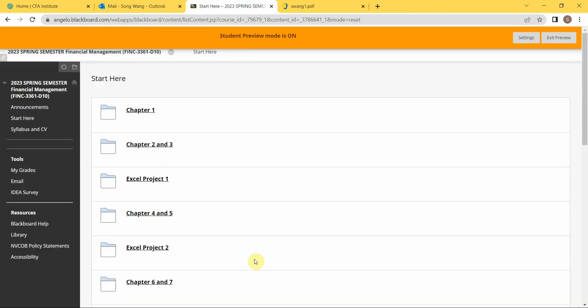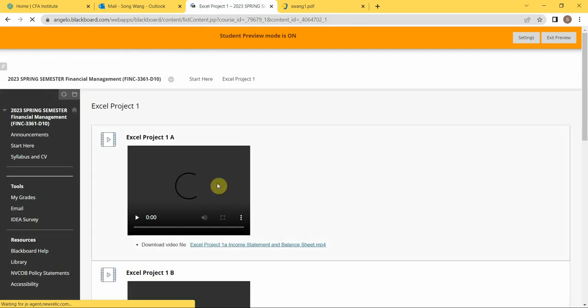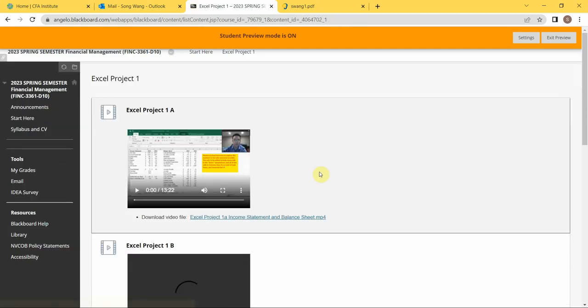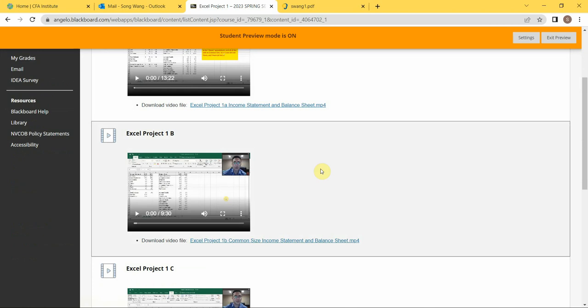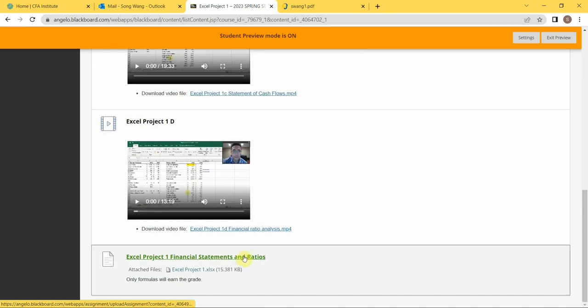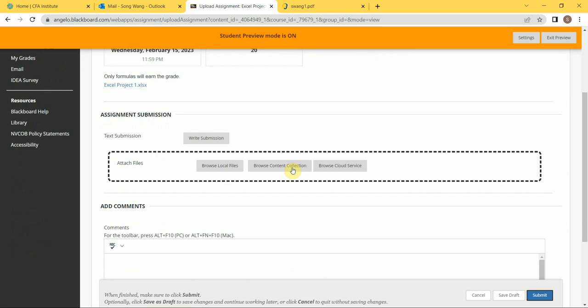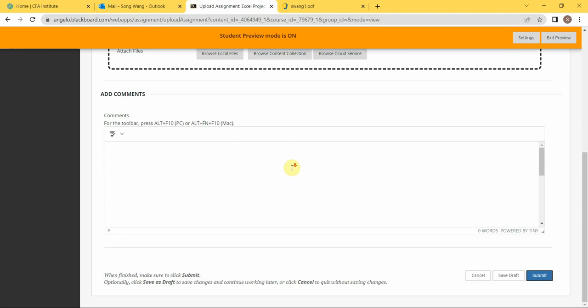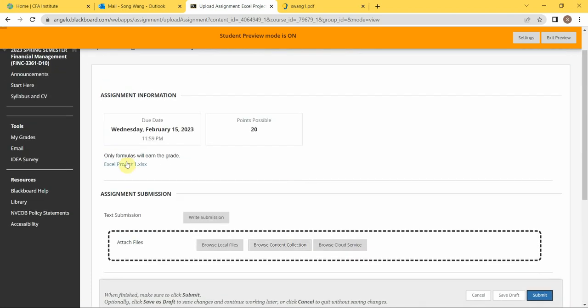The first one listed here is called Excel Project 1. You need to click in there, and you will see my instruction videos, and you will see this assignment item. If you click in there, you will see the due date for it and you will see the points available for you.